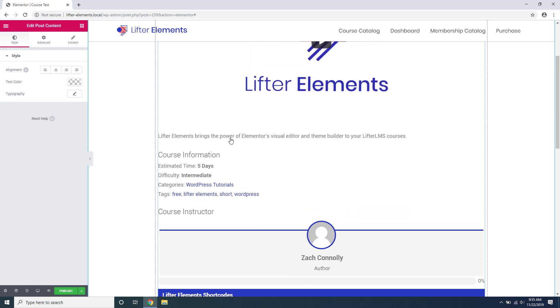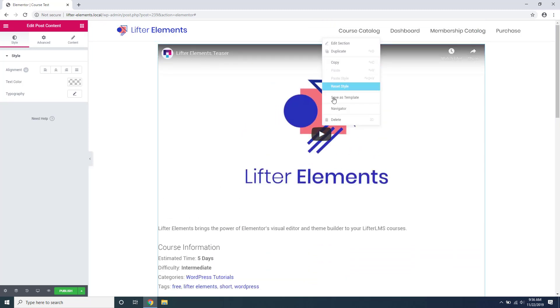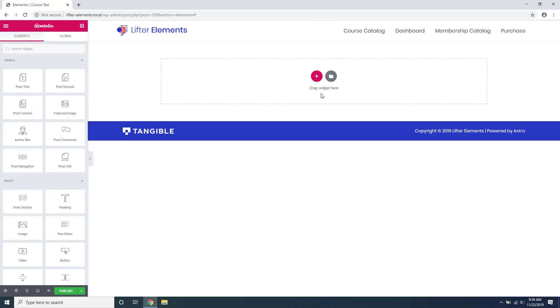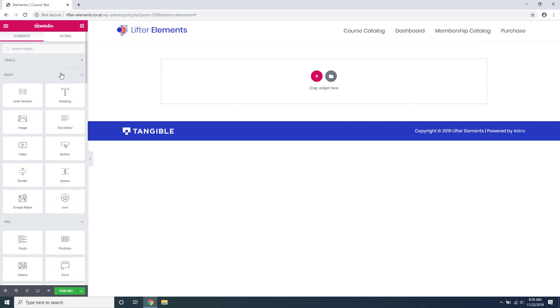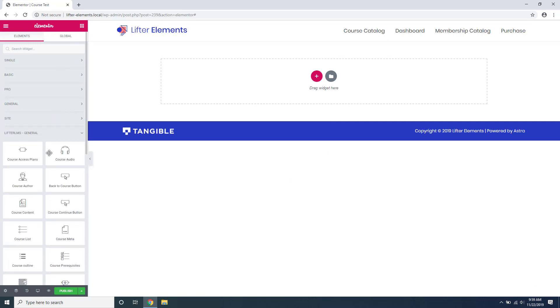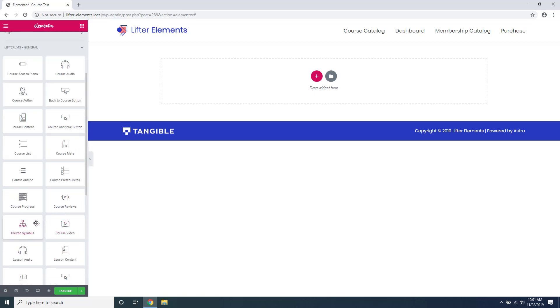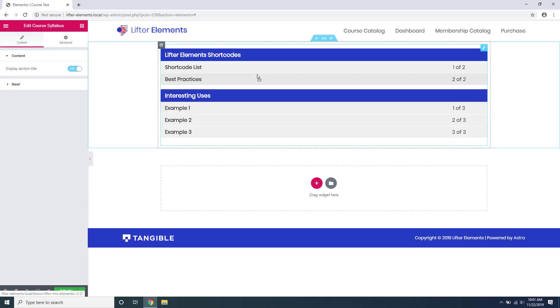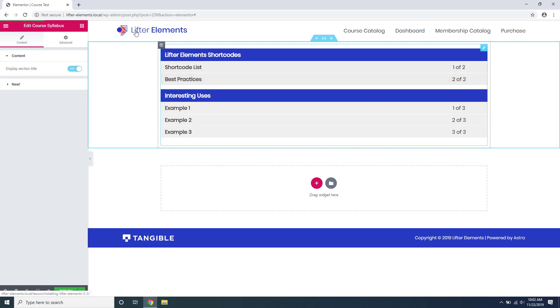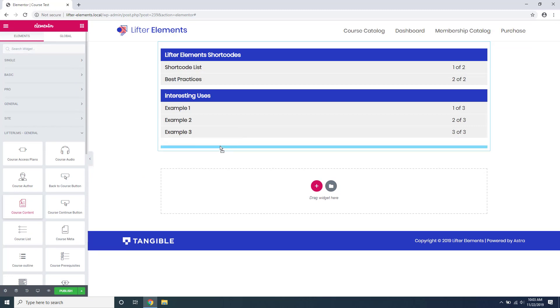This is where our plugin Lifter Elements comes into play. It adds an entire section in the Elementor builder that contains all of the widgets necessary for you to rebuild your Lifter LMS layouts. Our widgets understand which course or lesson they are on. For example, if you're using the course syllabus widget, you won't have to manually specify which course syllabus you want to display. Additionally, our course and lesson content widgets strip out the Gutenberg blocks added by Lifter LMS, allowing you to independently reposition and style each part.